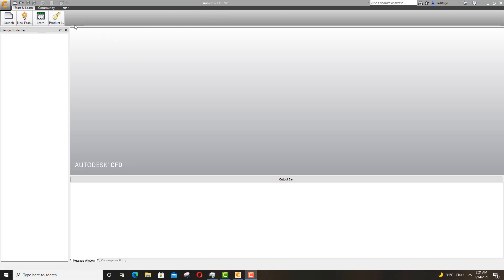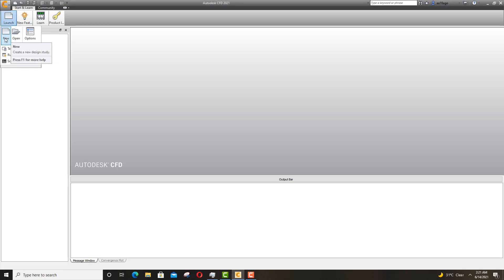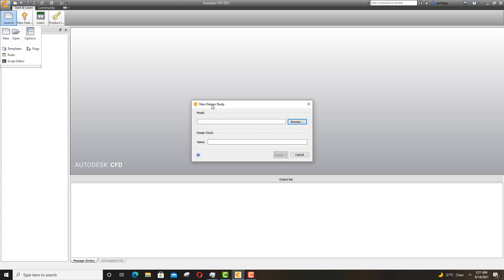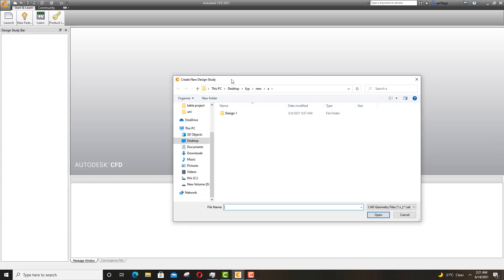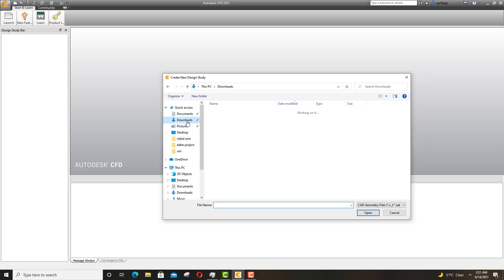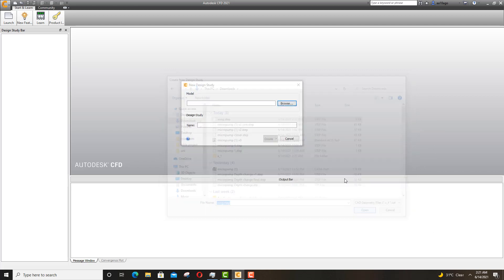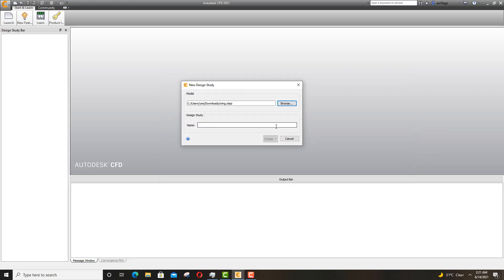After you have your home page open, you need to make sure you have a model saved that you want to simulate in CFD. Go to Launch and click on New — not Open, because Open is for existing design studies. Then browse to select your CAD file. I have mine saved as 'wing', so I'll click on it and name it 'wing test' and click Create.